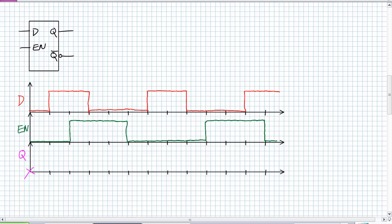Figure out when it's enabled. Look at my enable pin. It's active high. So I look at my enable. I say I'm listening here and here. Regardless of what D is doing outside of those regions, I'm going to ignore.